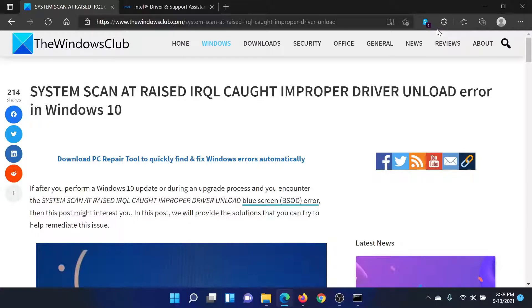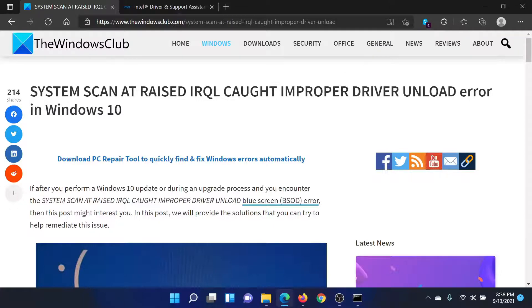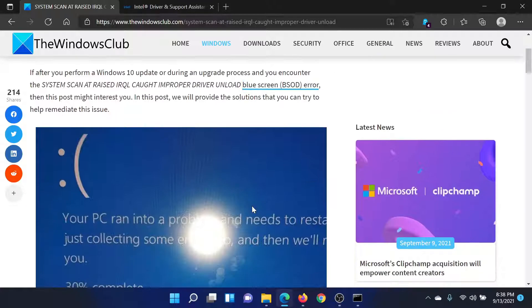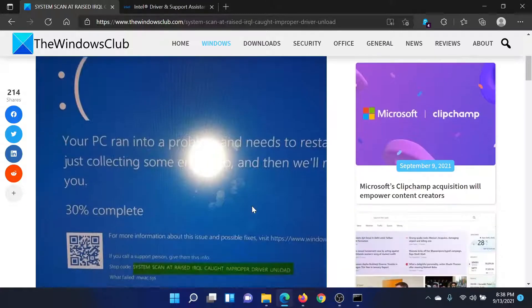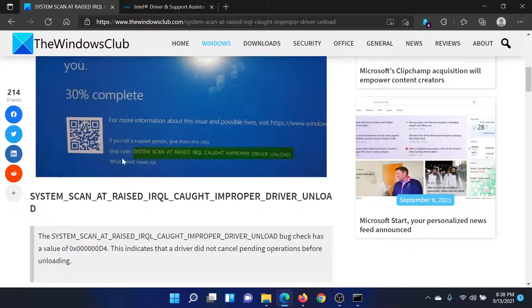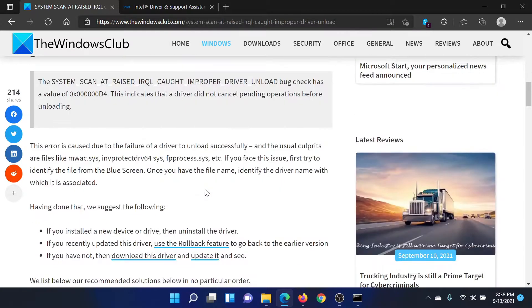Welcome to The Windows Club. If you encounter the Blue Screen of Death error which reads 'System Scan at Raised IRQL Caught Improper Driver Unload,' then either read through this article on The Windows Club or simply watch this video.